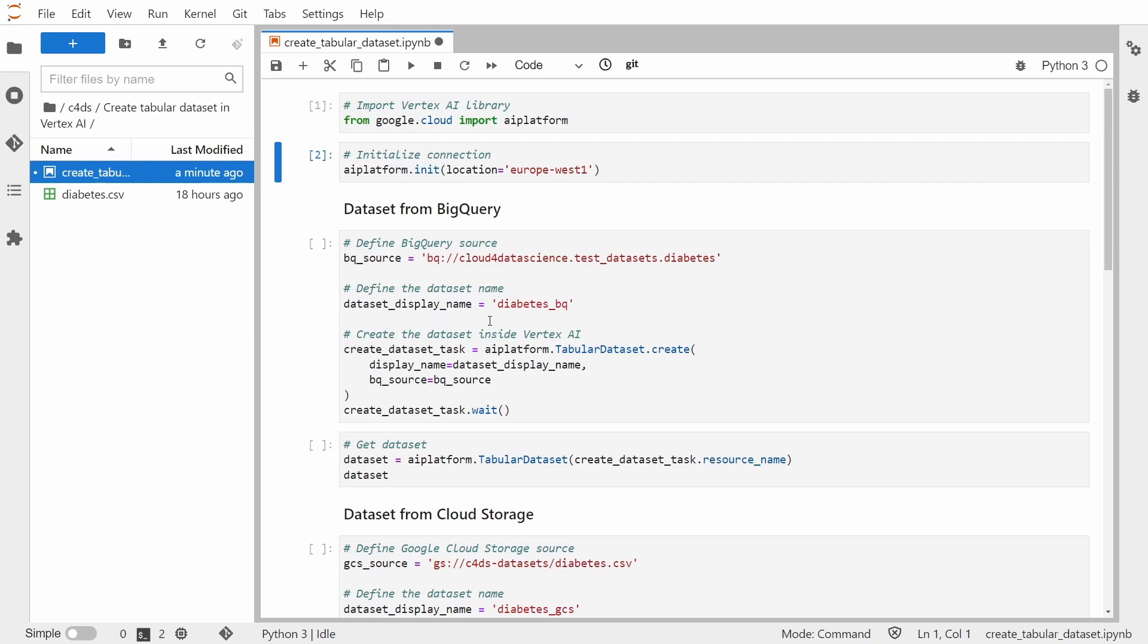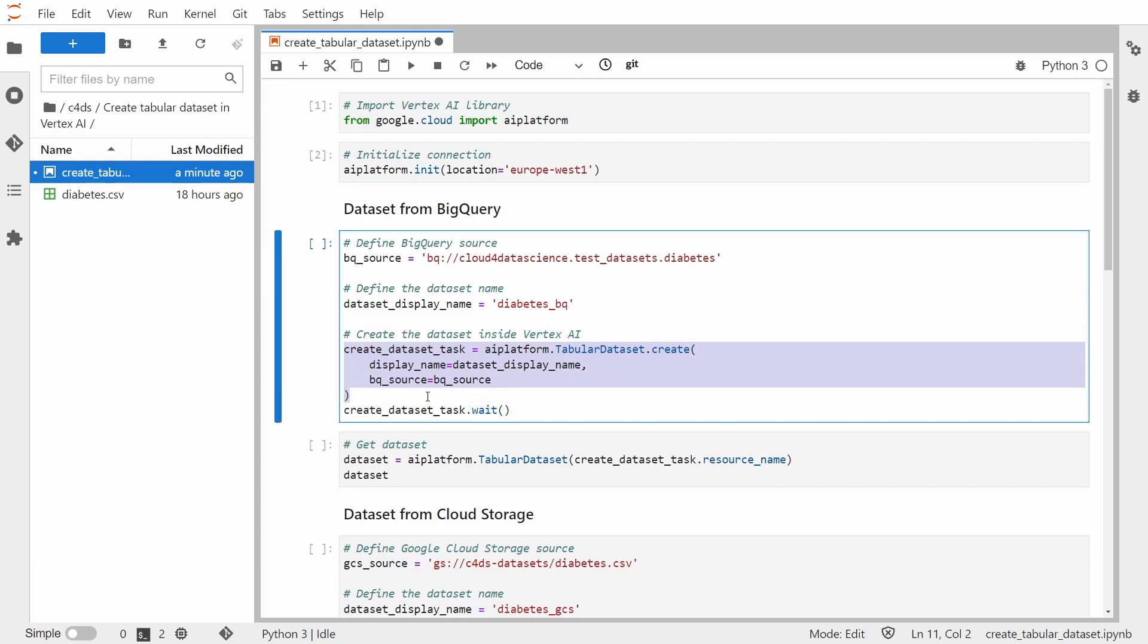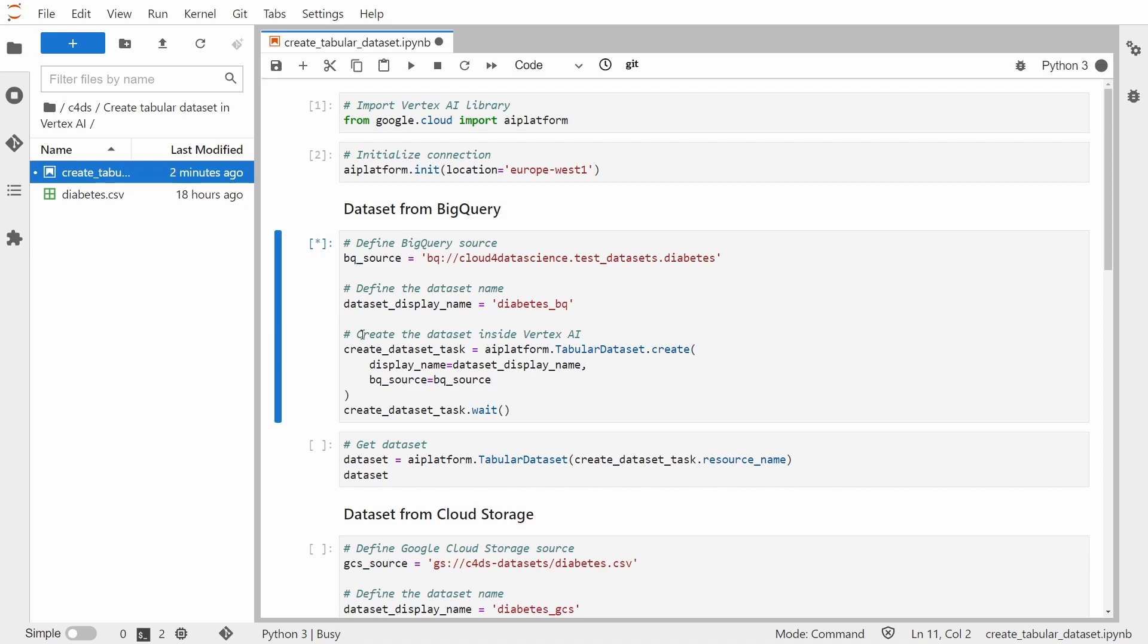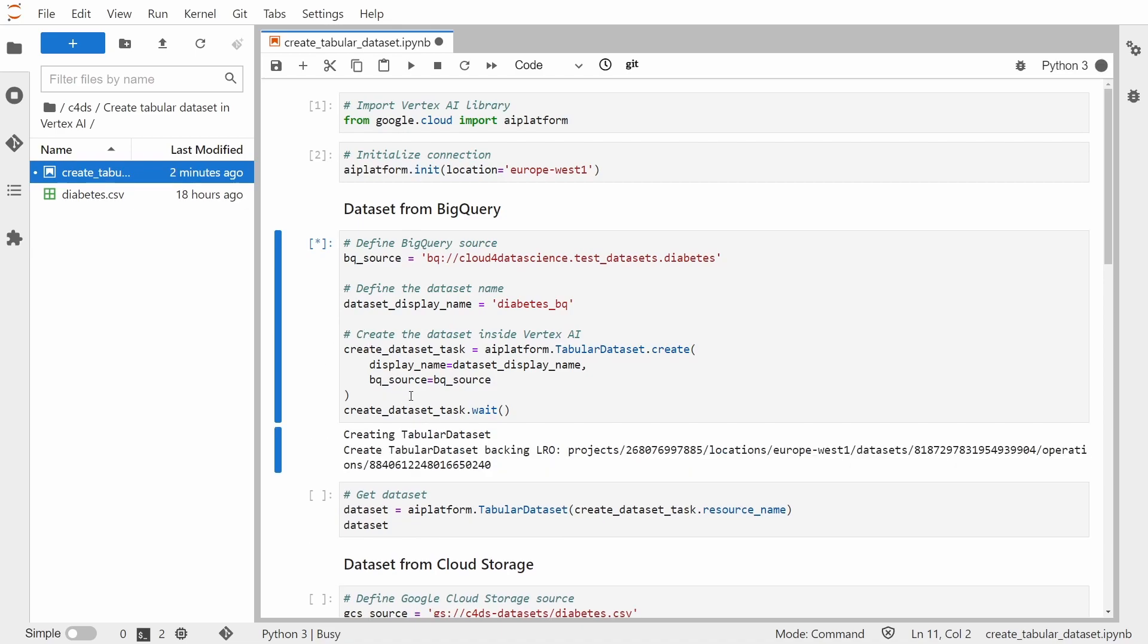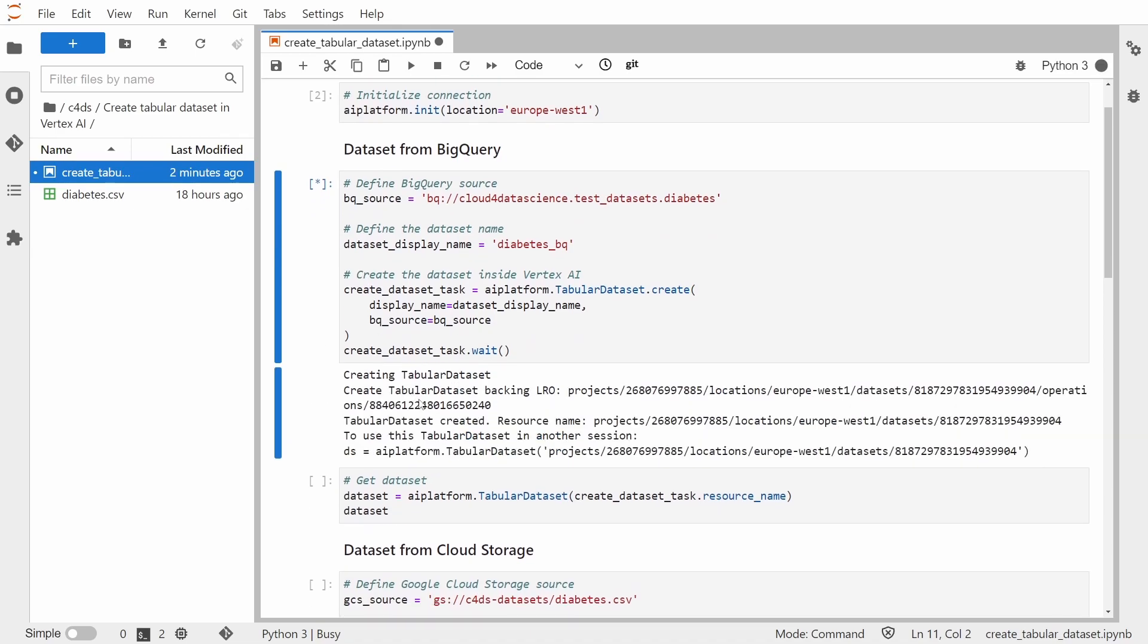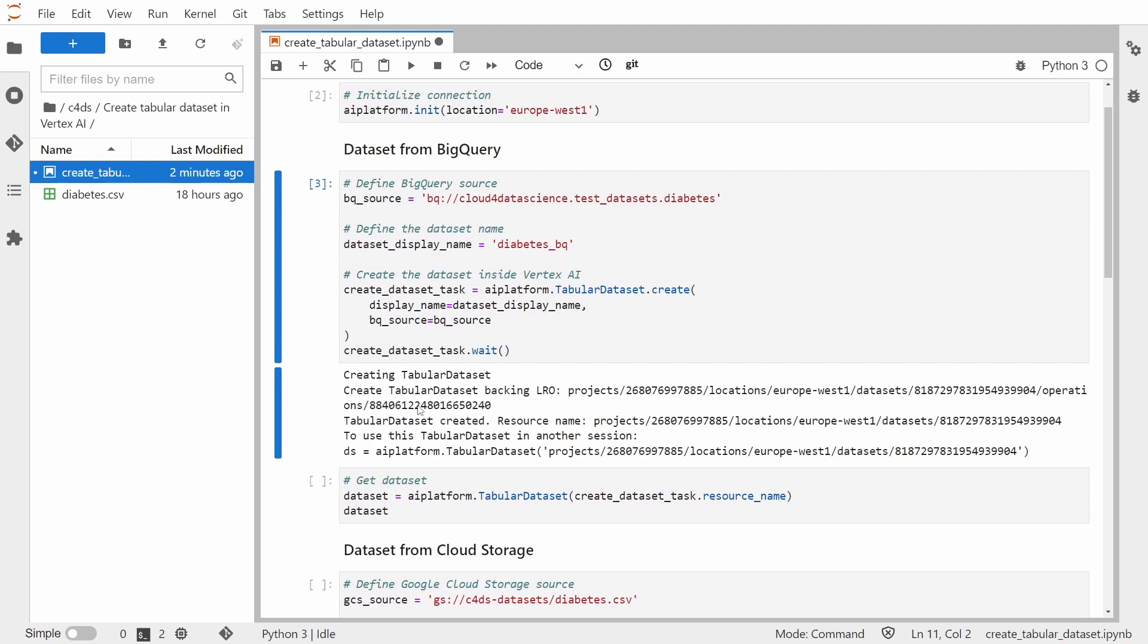Once we have those two things, we are ready to create the tabular dataset with this method, and then we just need to wait for the dataset to be created. So let's do this. Yeah, so it was successful. You can see that we have this created inside of our project and the location that we specified, and that's the ID of the dataset.